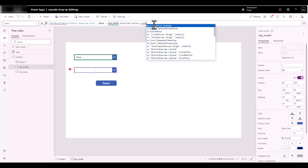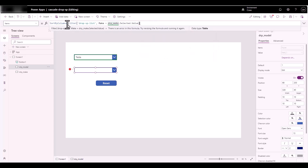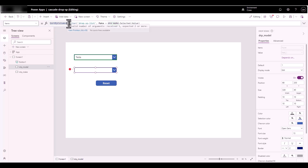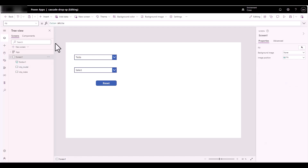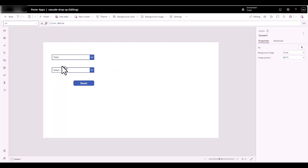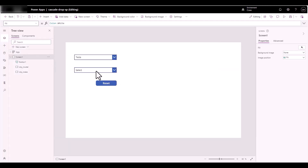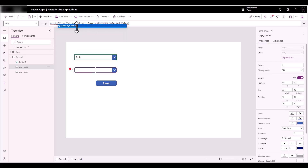I think I called it 'Custom Sort' but it didn't pick it up, so I need to refresh the connection first. Click on the connection, click Refresh so it pulls in the new column, then close that. Bring back the Tree View, click on the drop-down, and go back to Items.